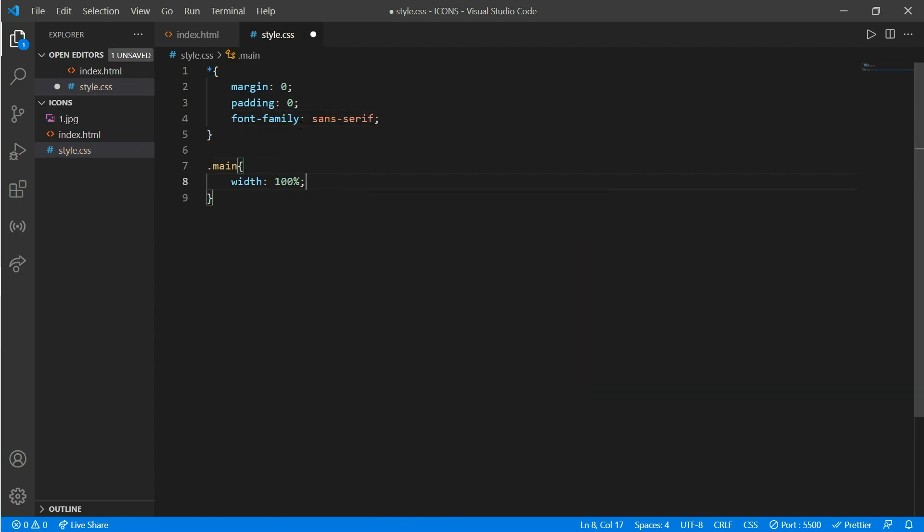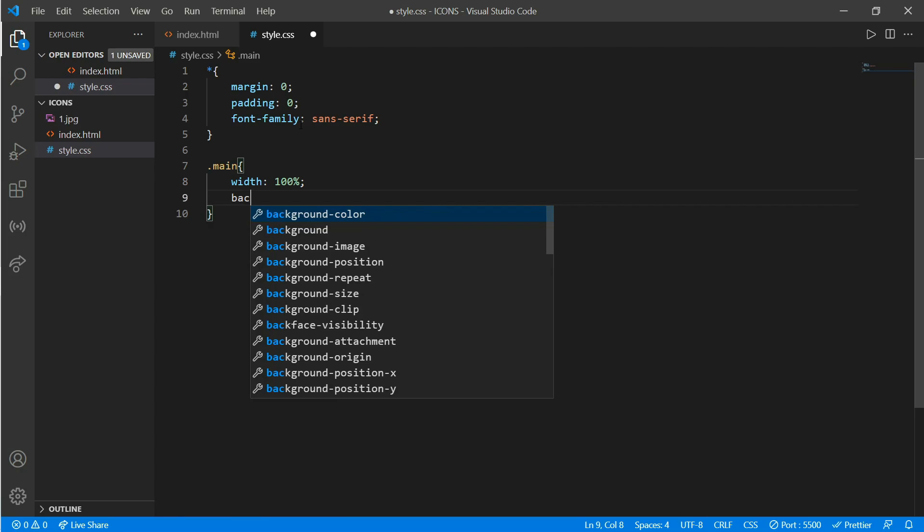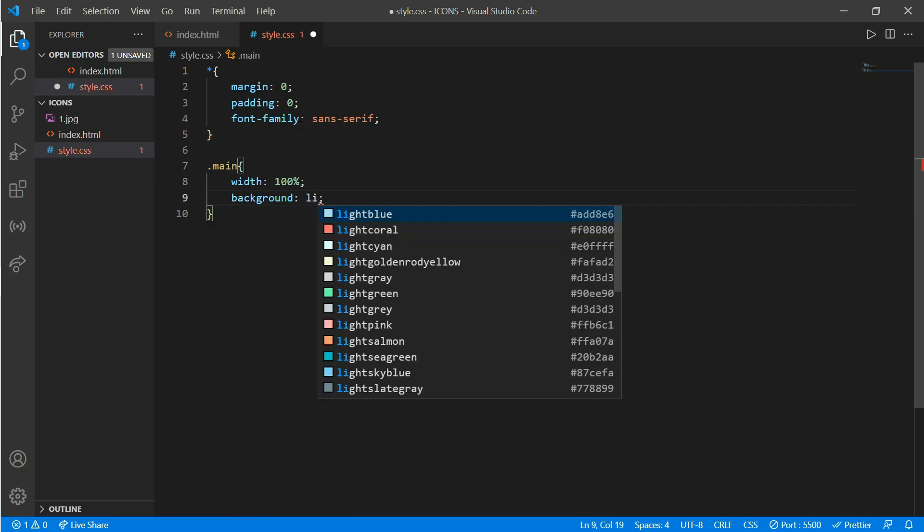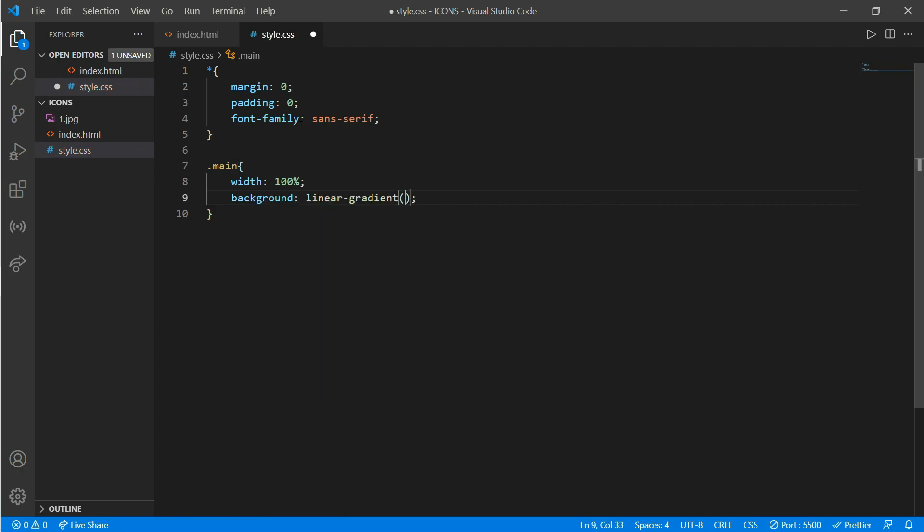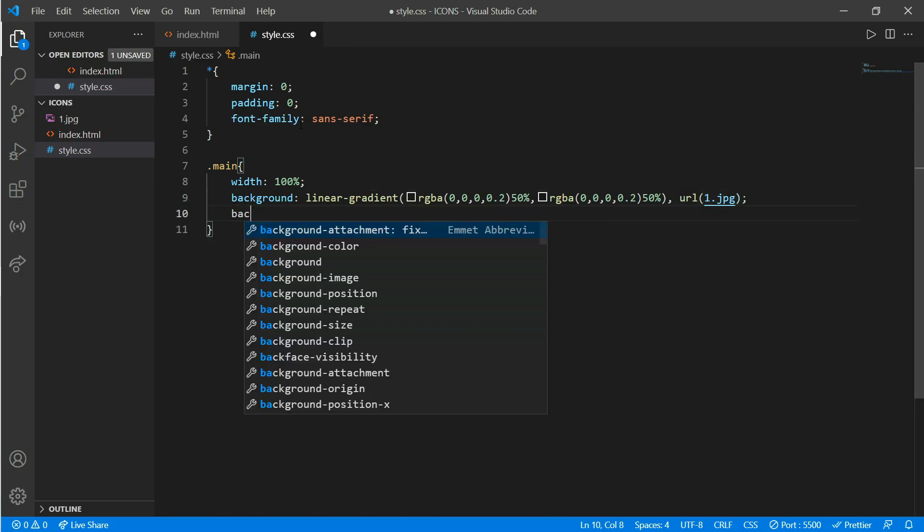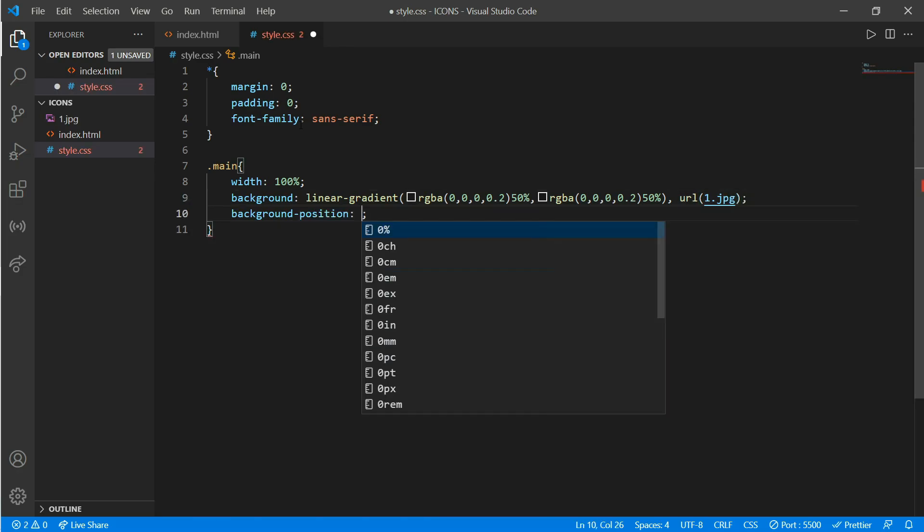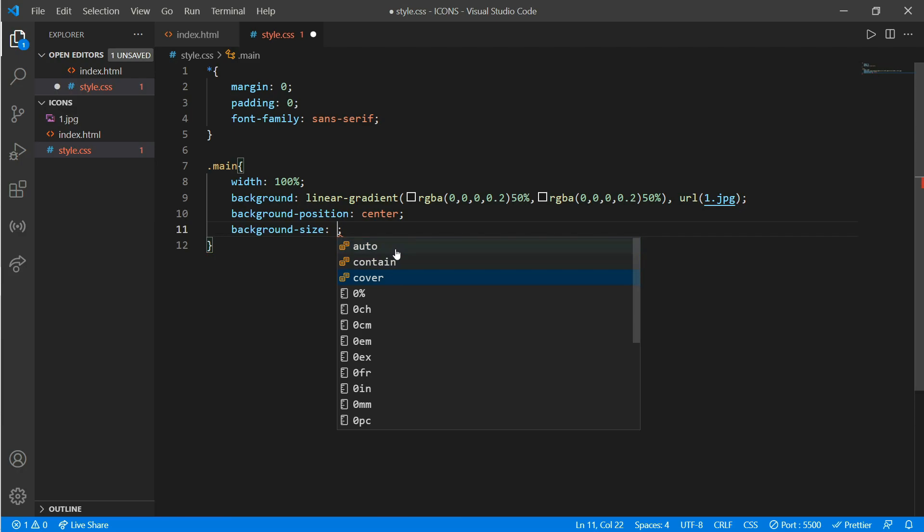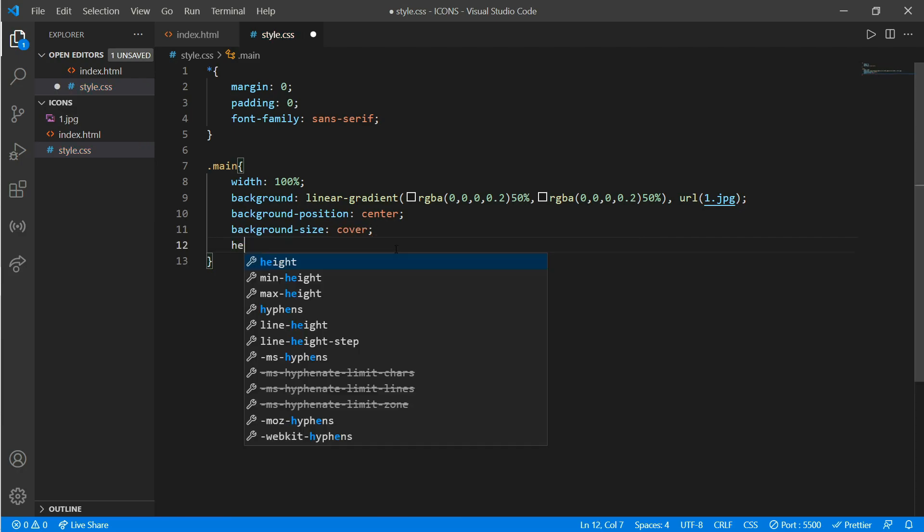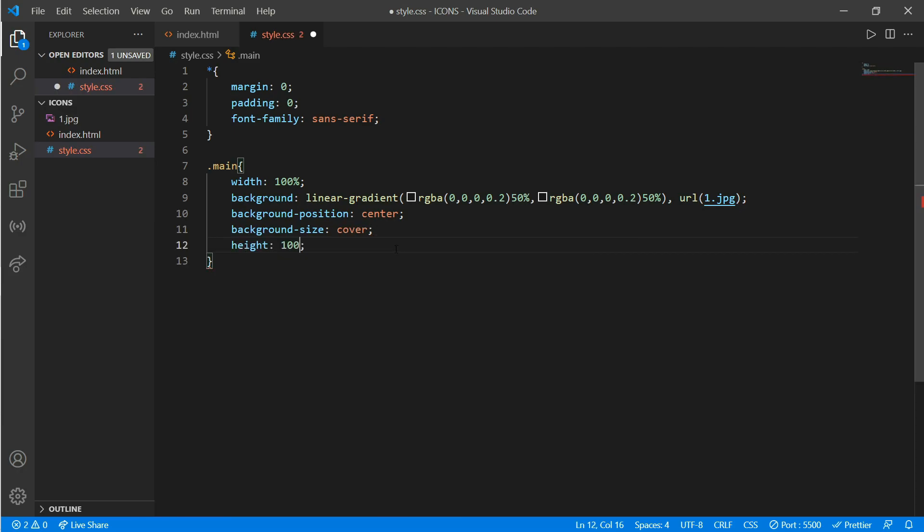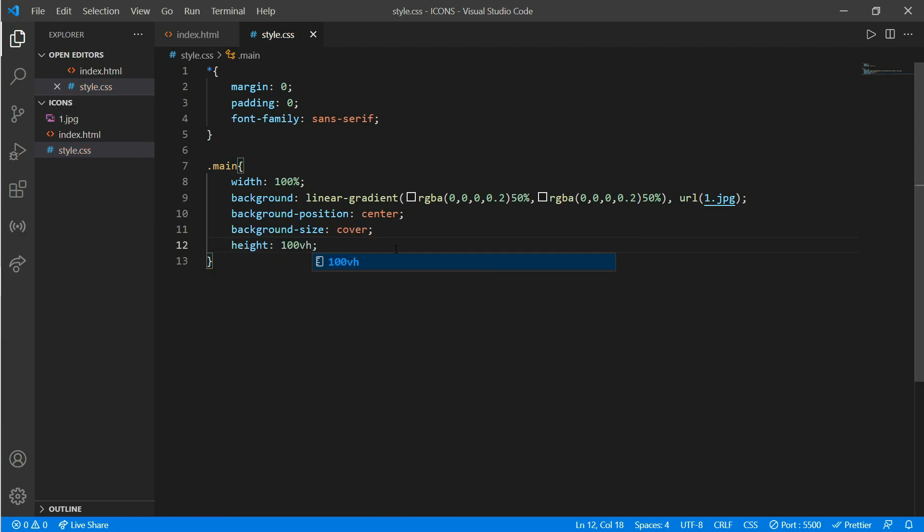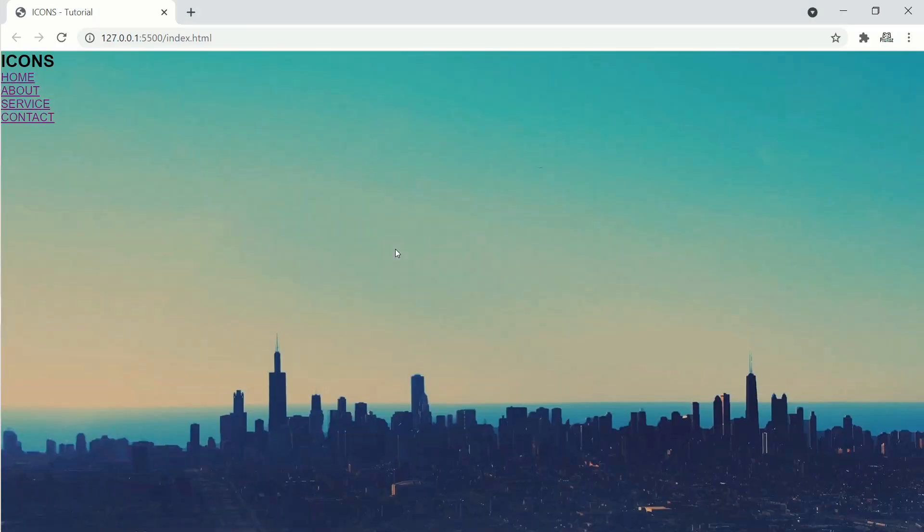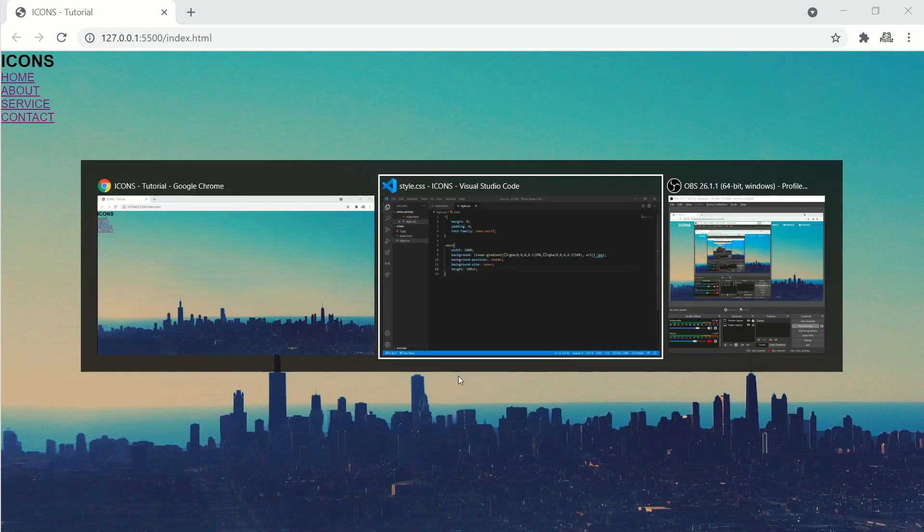Background would be linear-gradient and URL link of 1.jpg. Background position would be center, background size would be cover, and height would be 100vh. Okay, here is our background. Now we'll work on our class navigation bar.